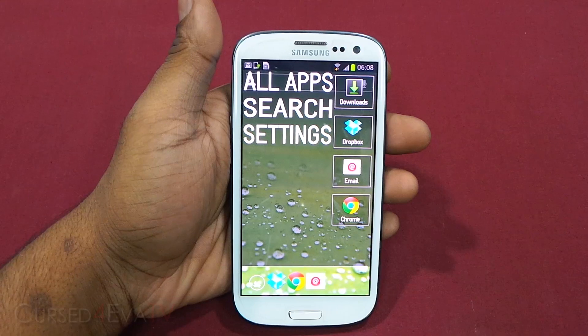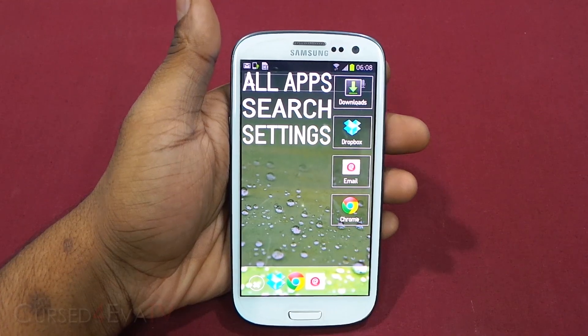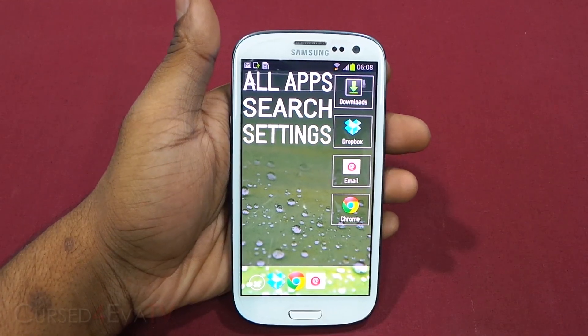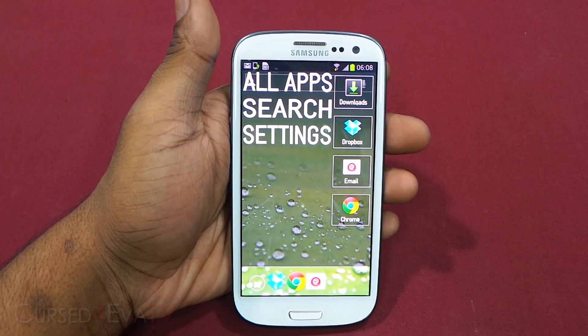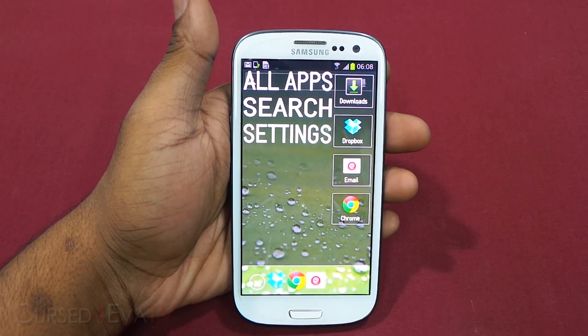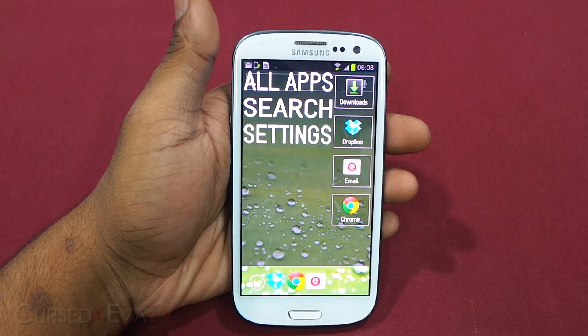While we are doing a best Android launchers episode here, I just thought Hacks Launcher deserved a mention, and I wanted to let you guys know about it.